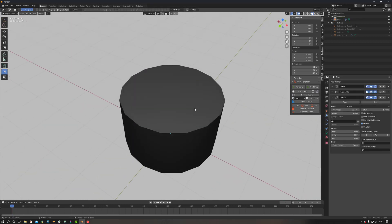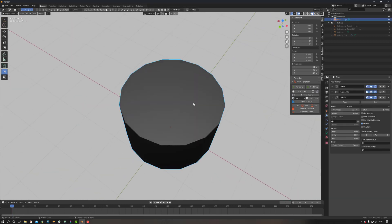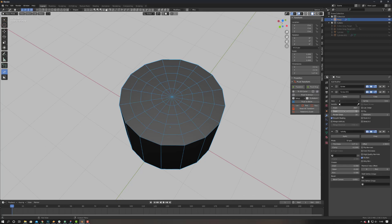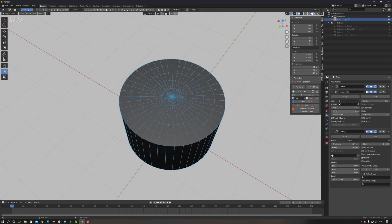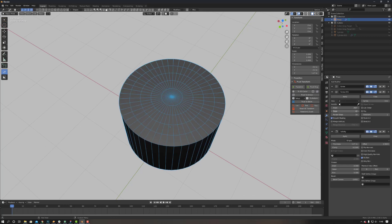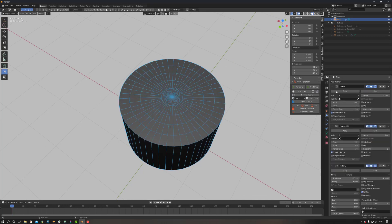Now we have a parametric cylinder. So we can come in, change the amount of segments, change our caps, whatever.